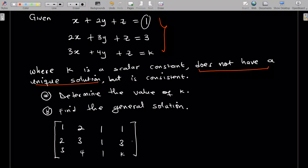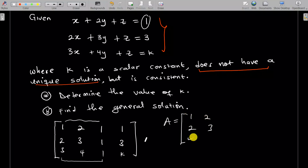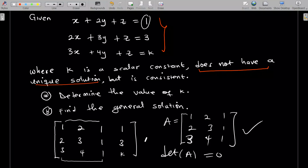Let me clarify what it means for a system to have a unique solution. If a system has a unique solution, then the coefficient matrix — let's call it A, which is formed by the left-hand side — would have a nonzero determinant. In our case, the determinant of that matrix A is zero, which is why the system does not have a unique solution.